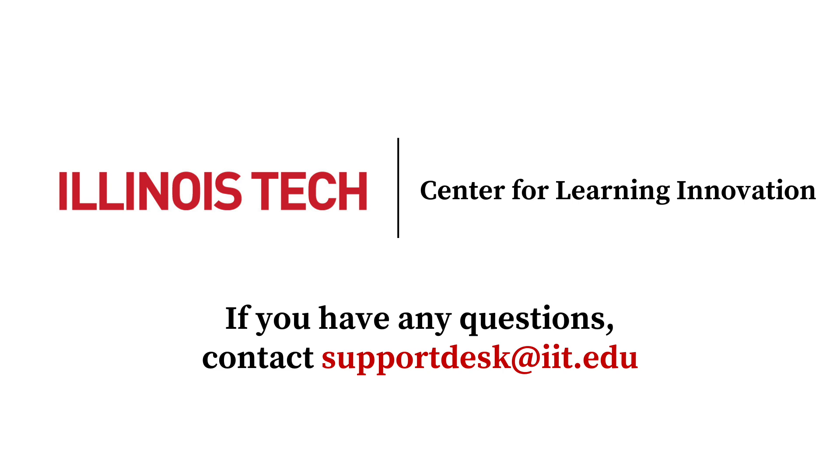If you have any questions, please email us at supportdesk at iit.edu. Thanks for watching.